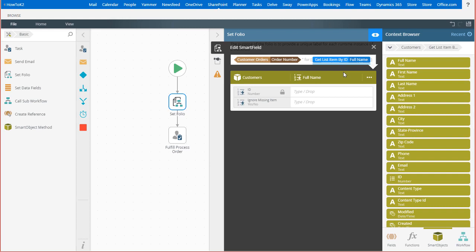Next, because this is the get list item by ID smart object method, K2 is going to prompt me for the ID input parameter that links to the customer record that I want because it is a mandatory input.